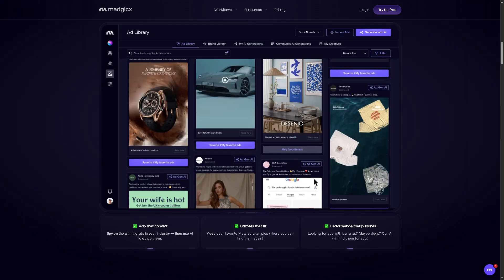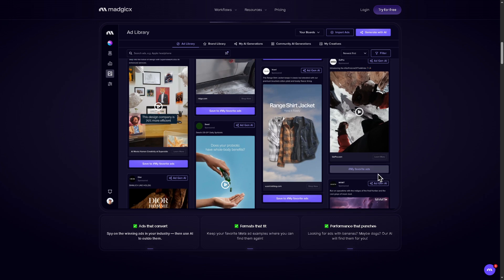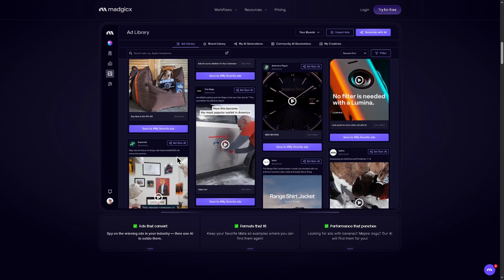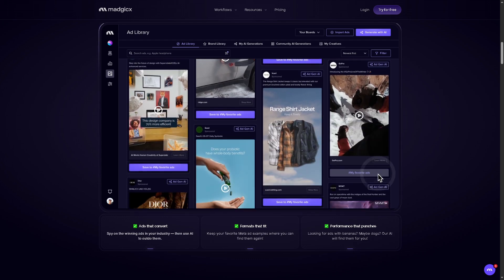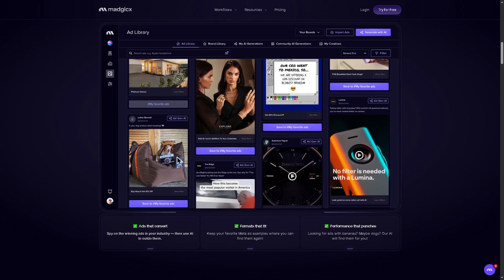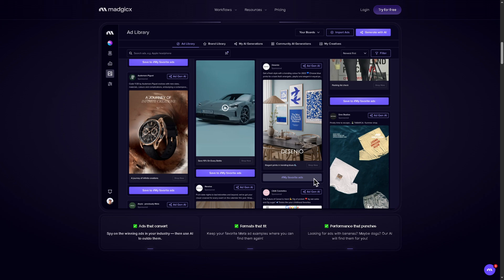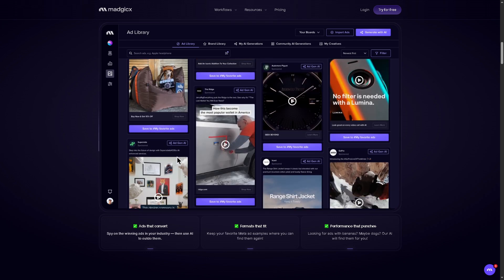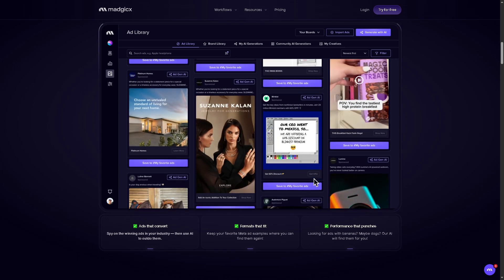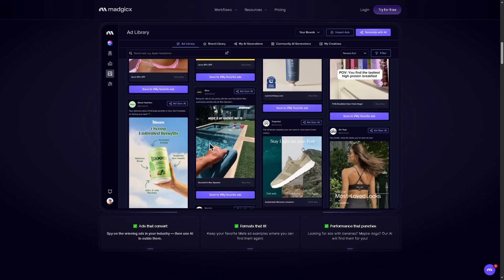That wraps up our dive into Magix. If you're looking for AI-powered targeting, creative automation, and data-driven ad strategies all in one place, Magix might just be the tool your campaigns have been missing. If you have any questions or experiences with Magix, drop them in the comments below — we'd love to hear your thoughts. Don't forget to like, subscribe, and hit the bell icon so you never miss a new software breakdown just like this one. Thank you so much for watching, and we'll see you in the next video.